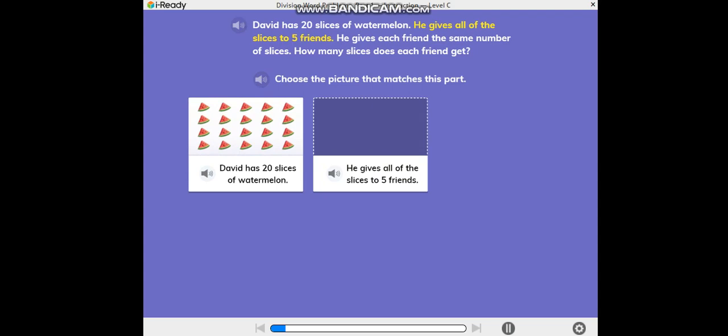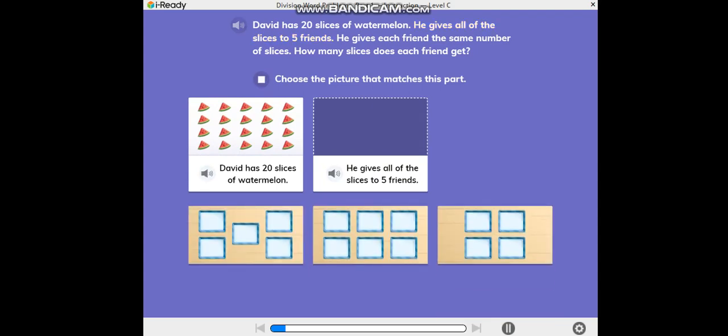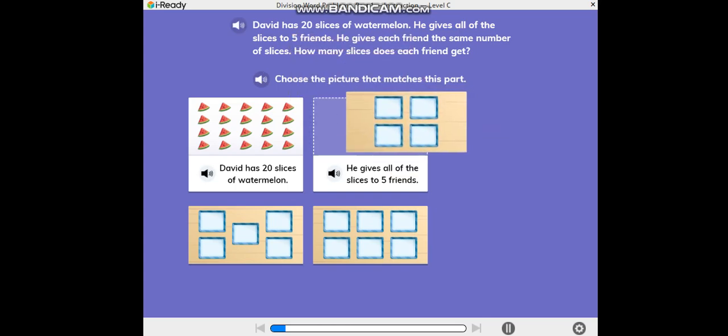He gives all of the slices to five friends. Choose the picture that matches this part.